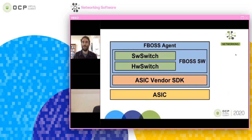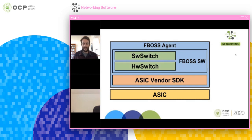Before we get into the details of how we work with SAI, it's useful to quickly cover the FBOS architecture and introduce what we're doing. FBOS is the agent that runs on each of our network devices, and it consists of a few high-level components, the most important of which are software switch and hardware switch — those are the ones being developed by the FBOS team.